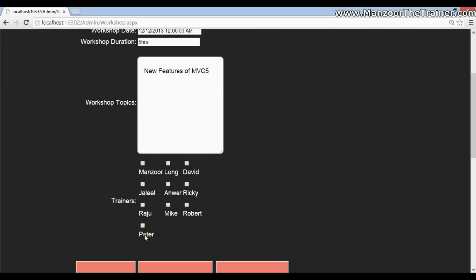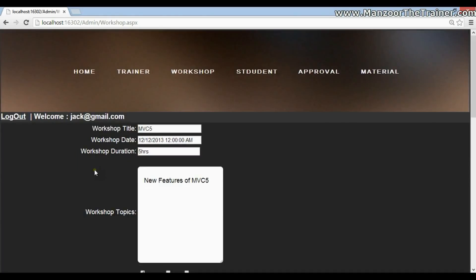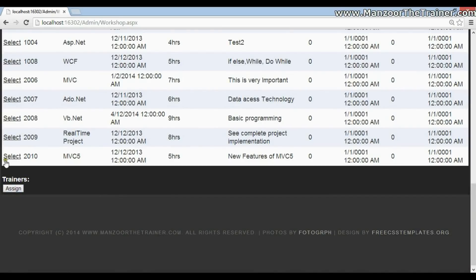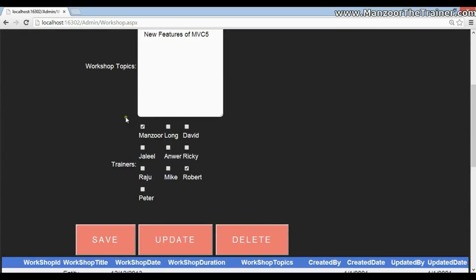And I'm going to teach them new features of MVC 5. And I can assign the trainers. So for this workshop, there are two trainers who are going to deliver the training. One is Mansoor, another is Peter. Now I'll say save. Now you can find that workshop over here, MVC 5. Now once the workshop is created,